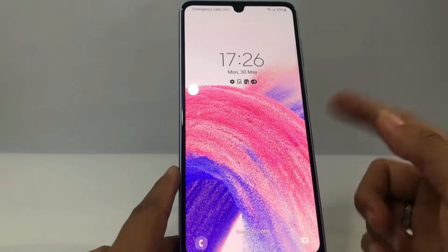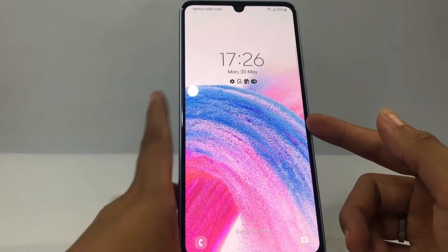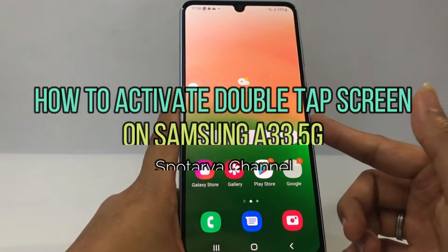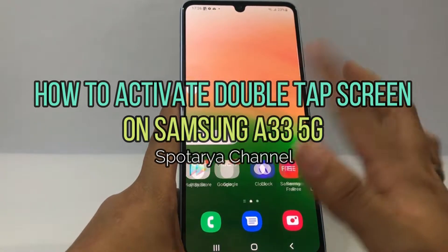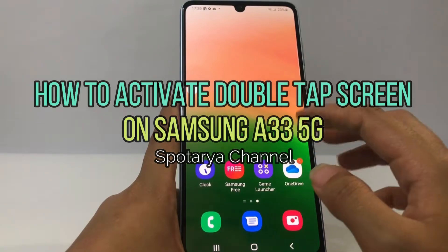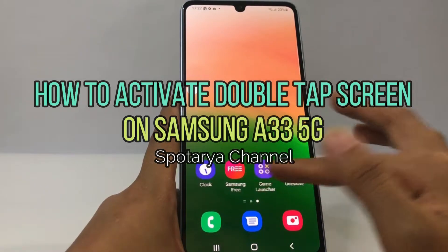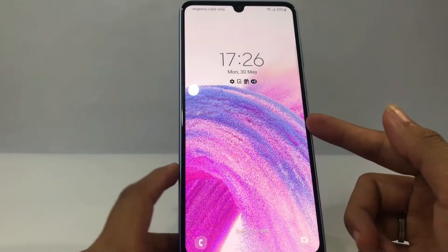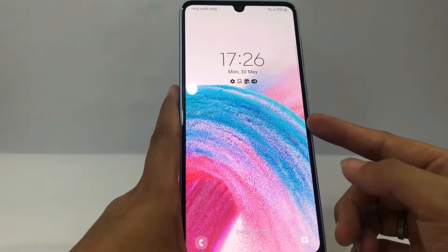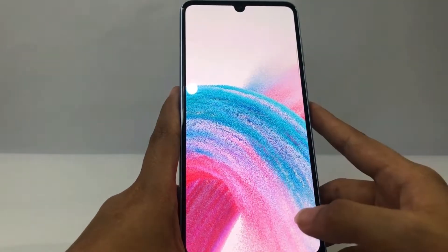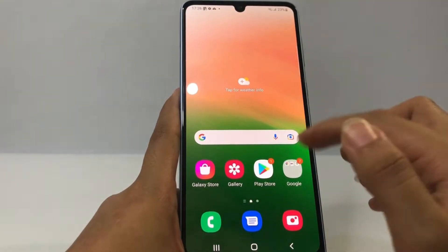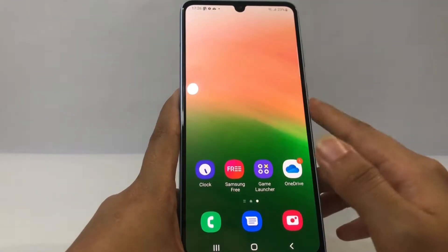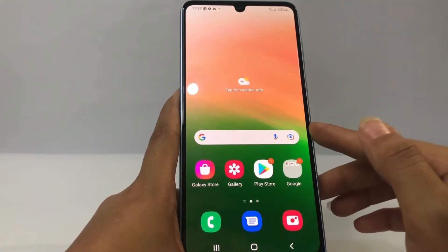Hi guys, welcome back to the channel. Today in this video I'm gonna show you how to activate double tap screen on Samsung A33 5G. Before you continue, I hope you like, comment, and subscribe to support this channel, and don't forget to hit the notification bell.